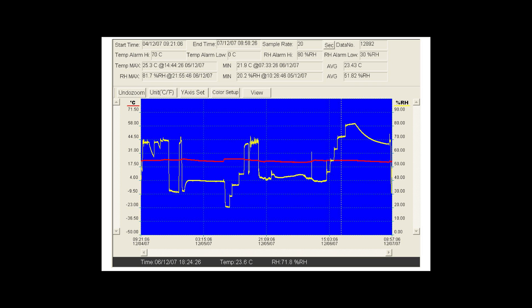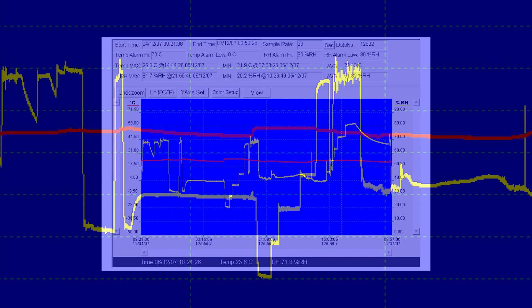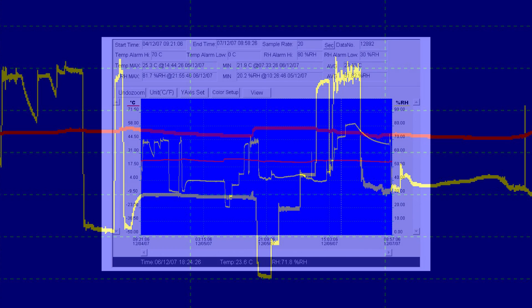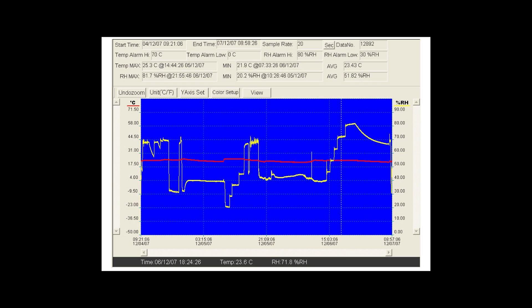To zoom in on a fragment of the chart that interests you, hold down the left mouse button and drag the mouse pointer. To return to the original size of the chart, click the Undo Zoom button.